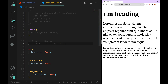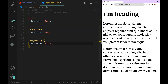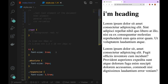So the calculation is: 1.5 into 16 equals 24 pixels. So 16 plus 8 is equal to 24 pixels — this is 24 pixels. We can see that the font size is the same in both cases.